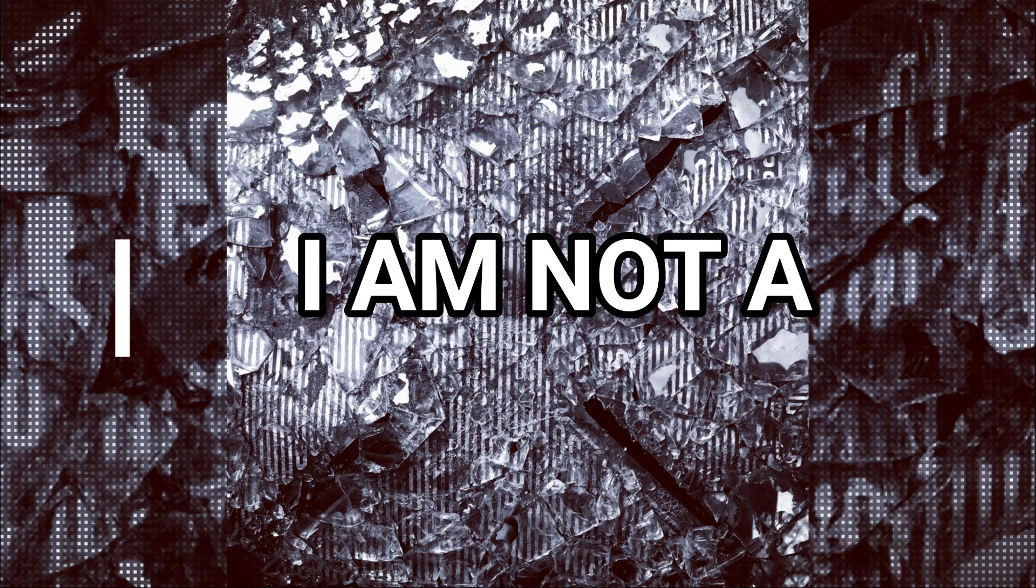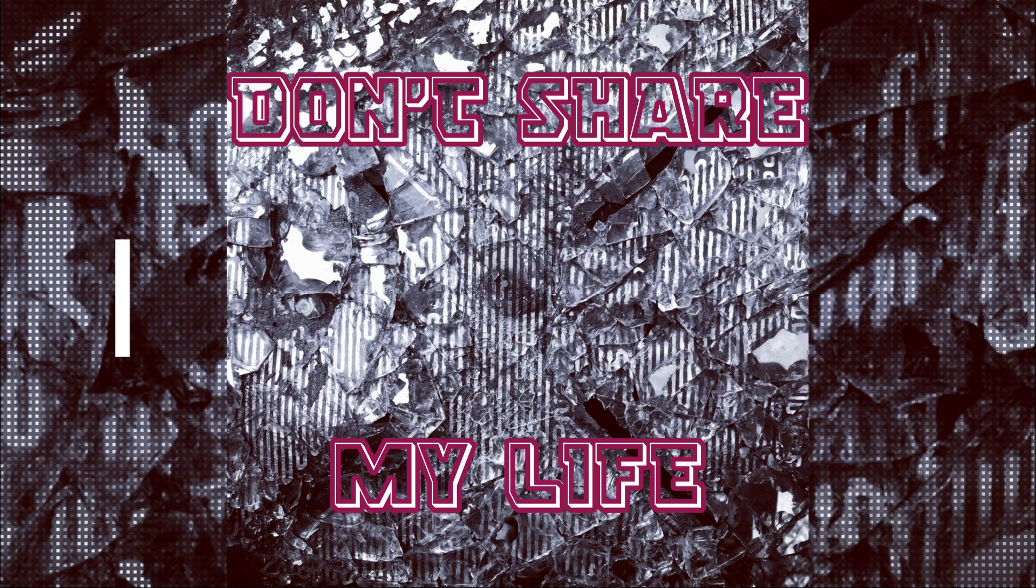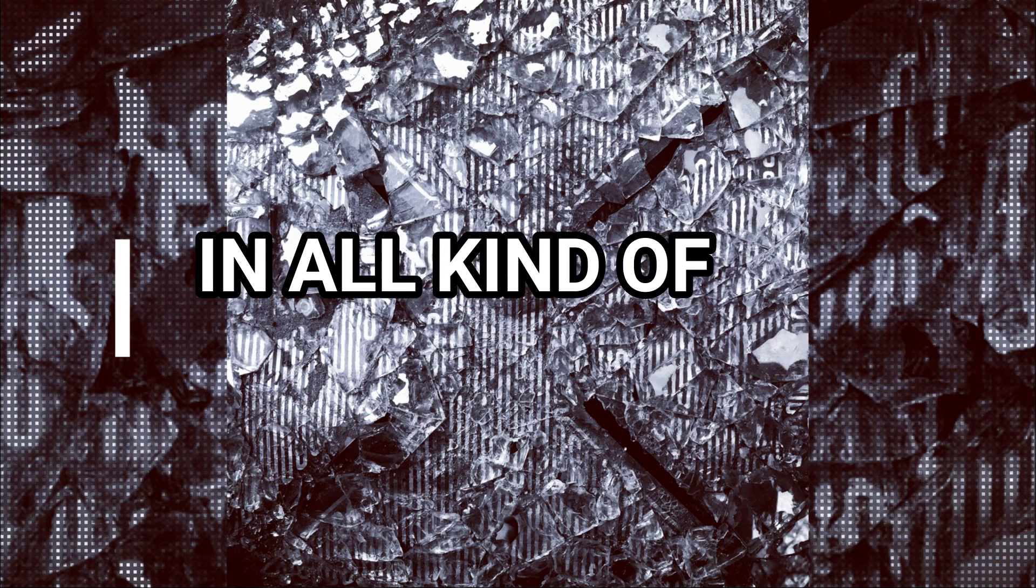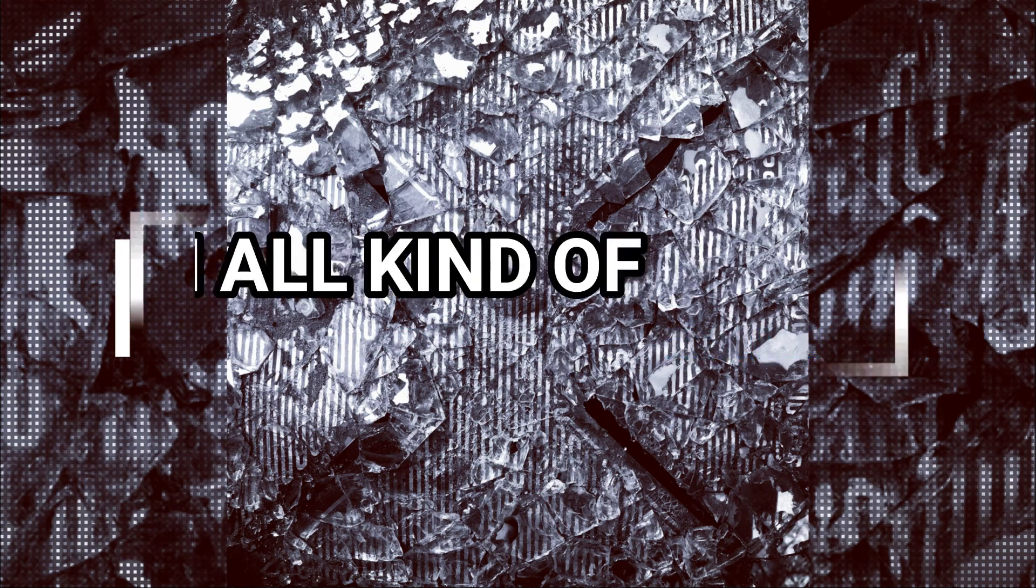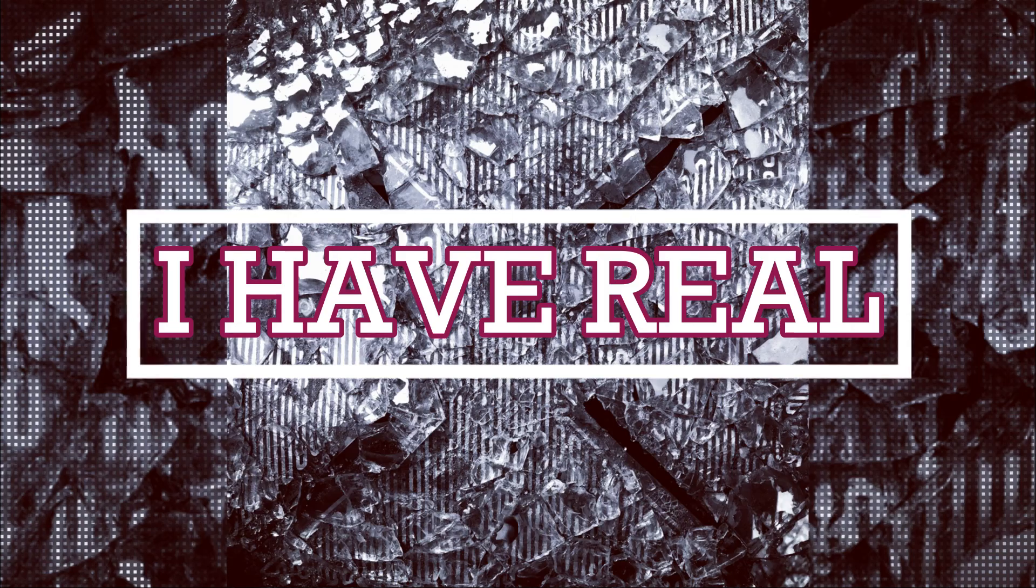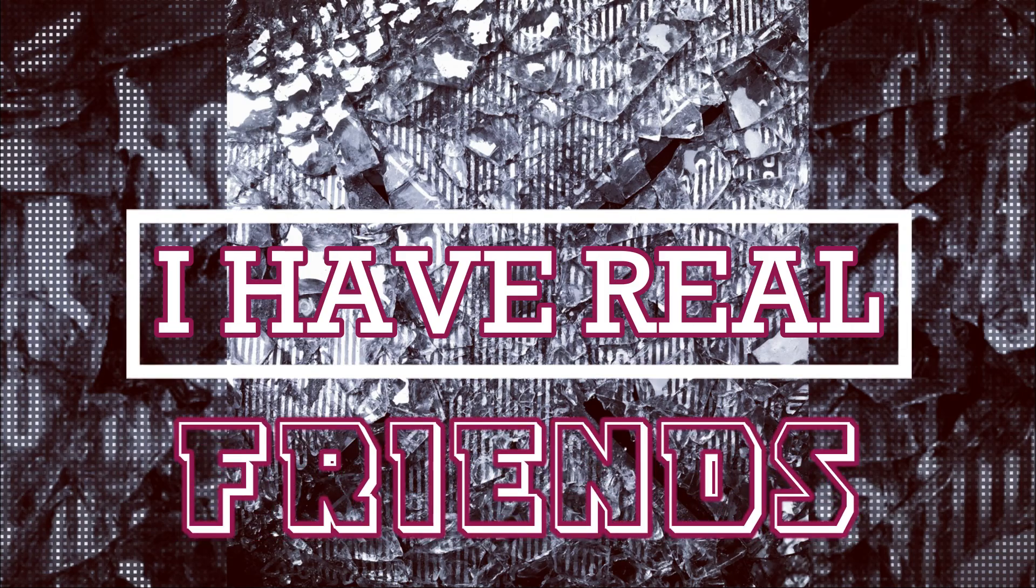Why am I not a fanatic, don't share my life with all kinds of social media? Why am I a real friend?